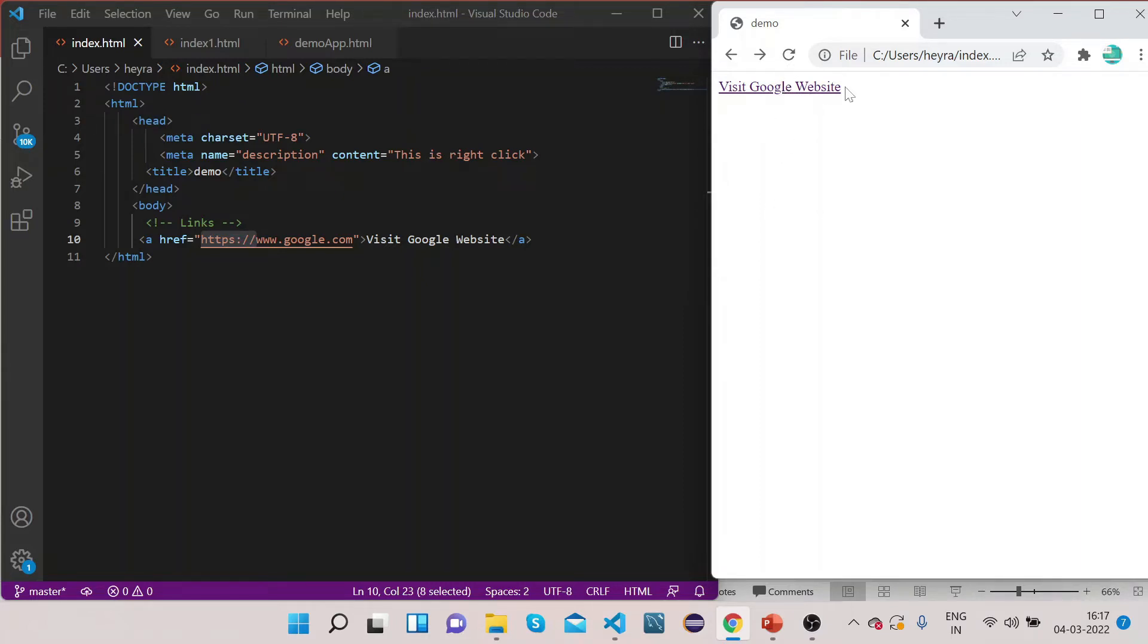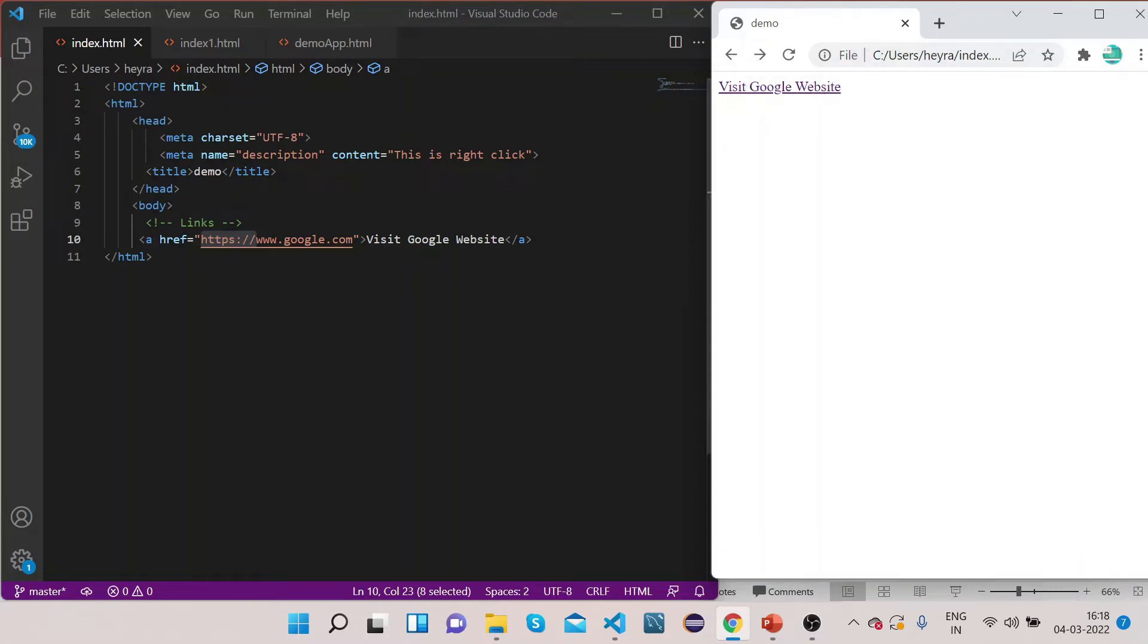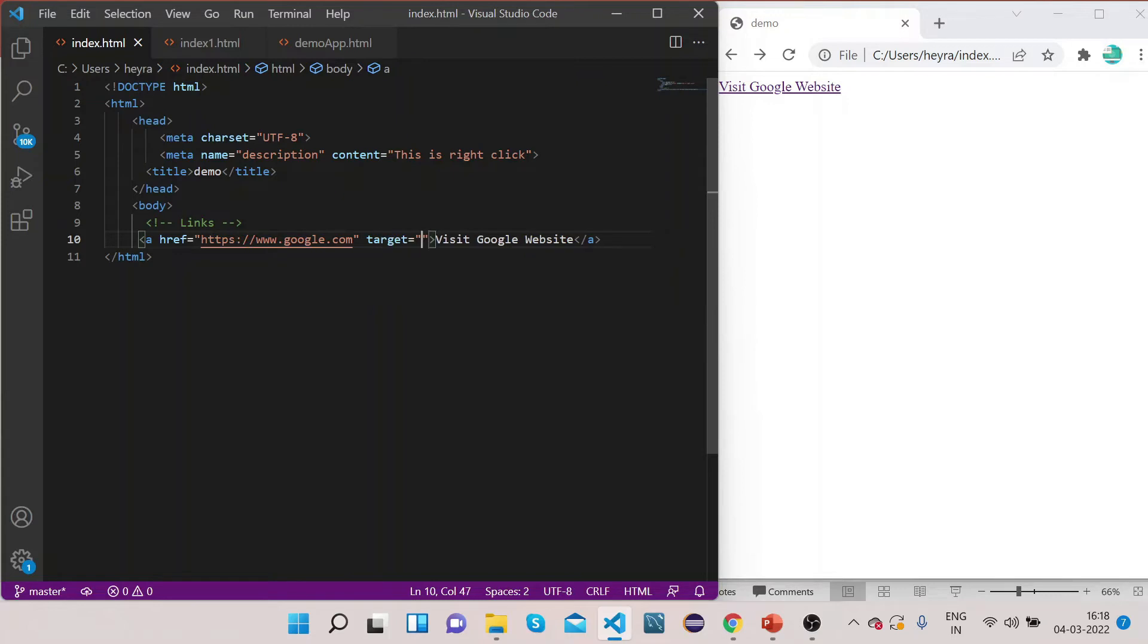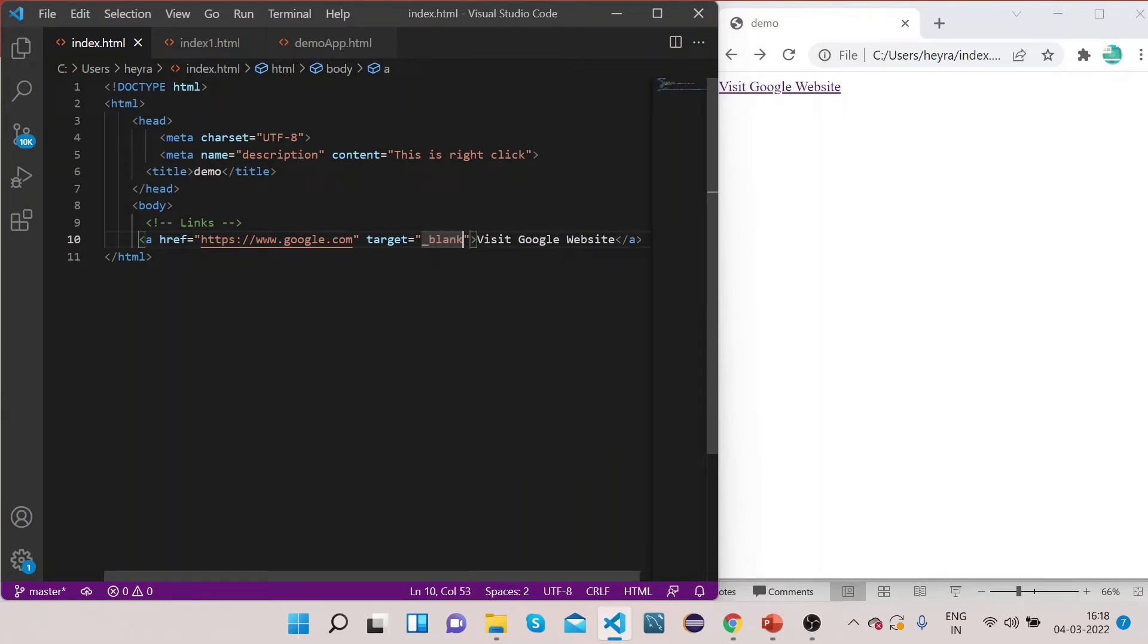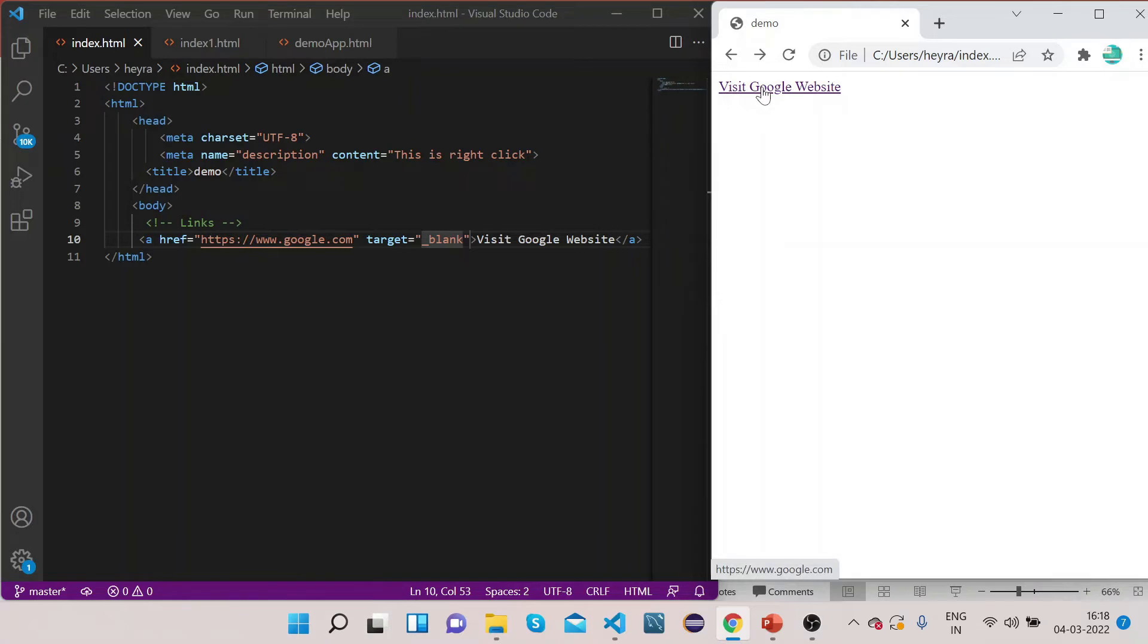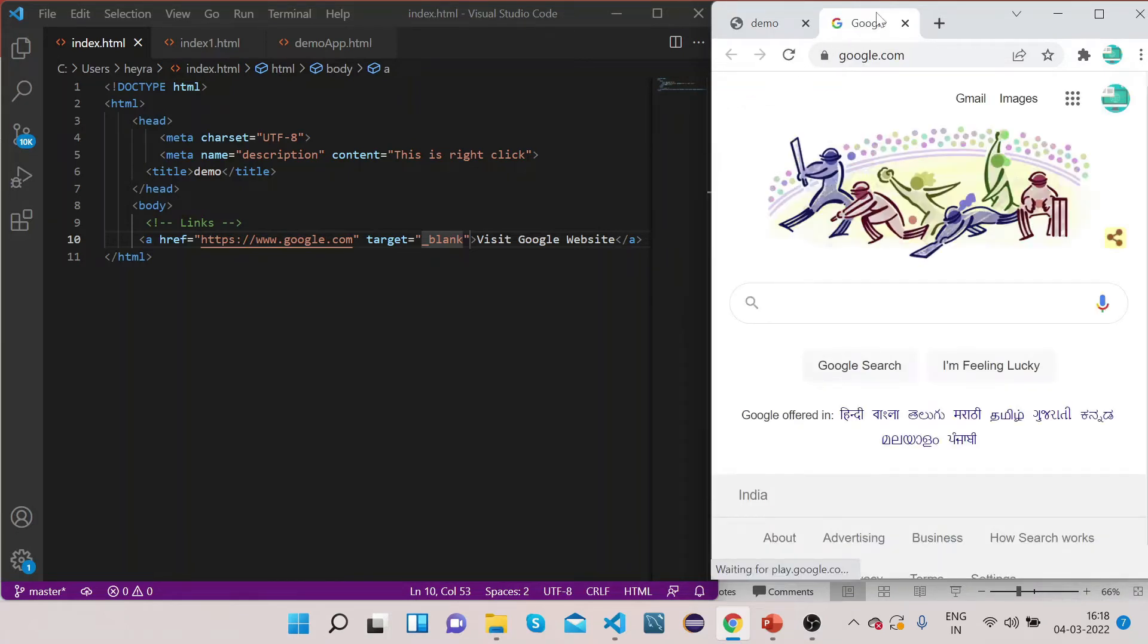and open a new tab, and then into that tab you want to open this link, for that purpose this anchor tag has one more property called target. And in the target you need to add underscore blank. So now let me refresh it.